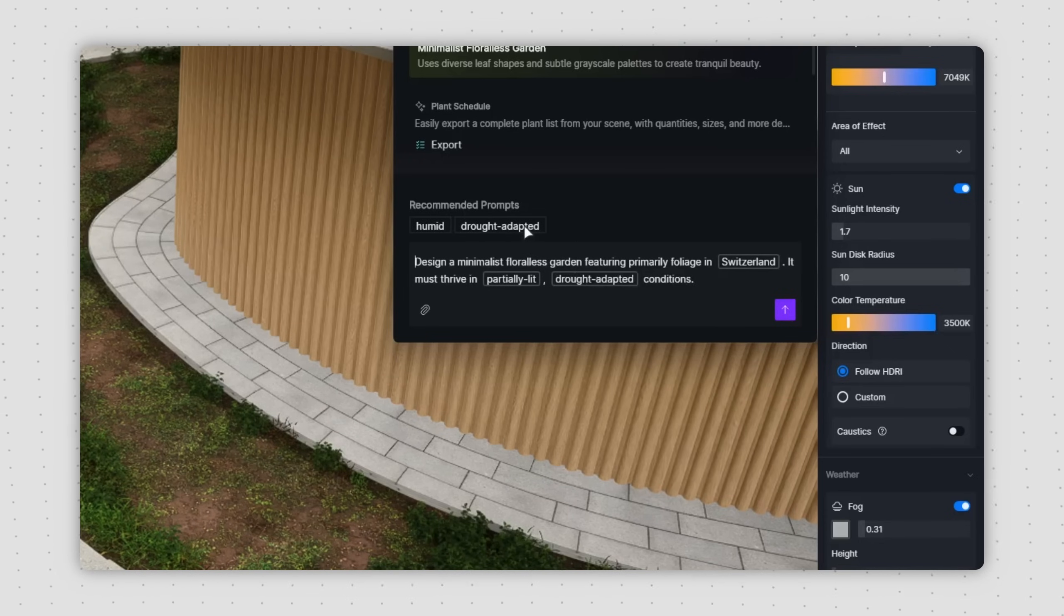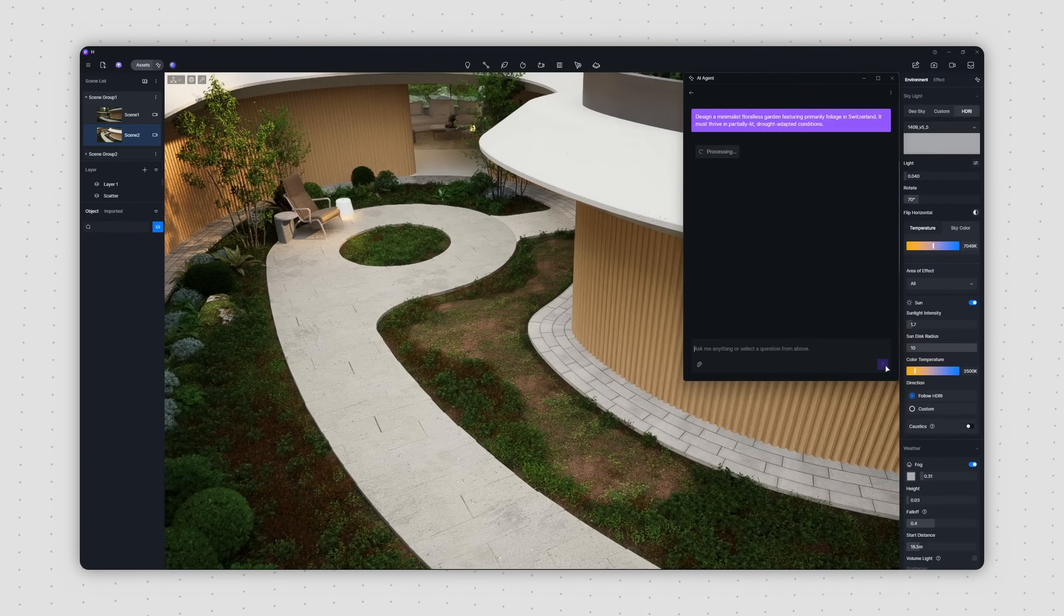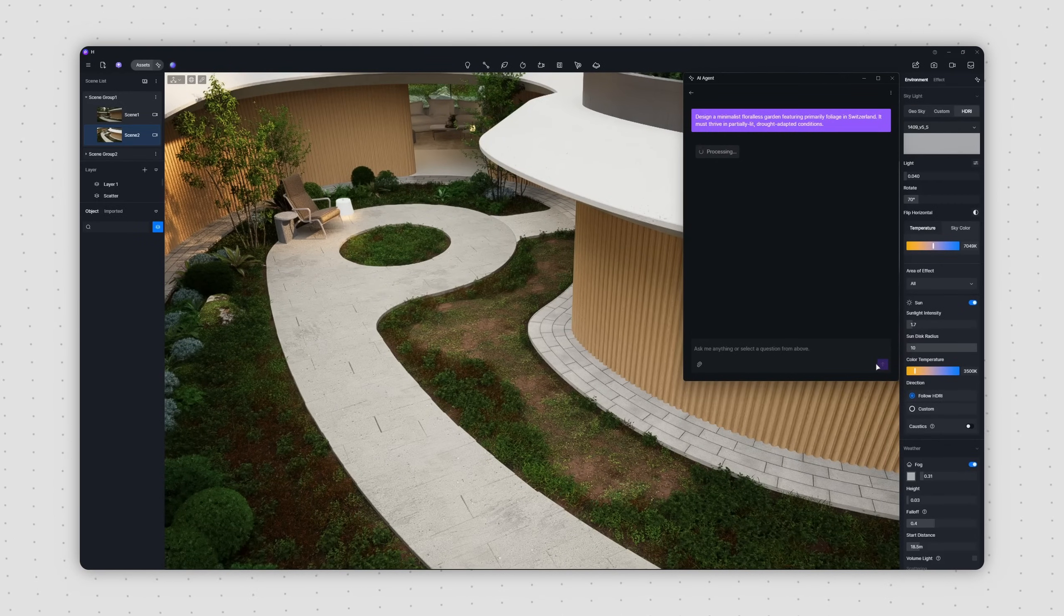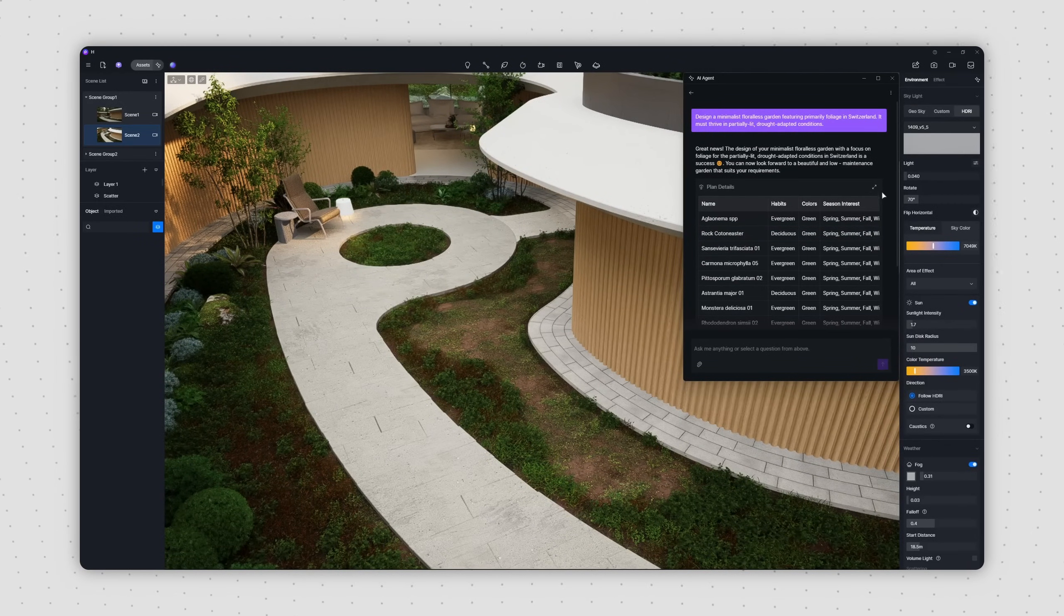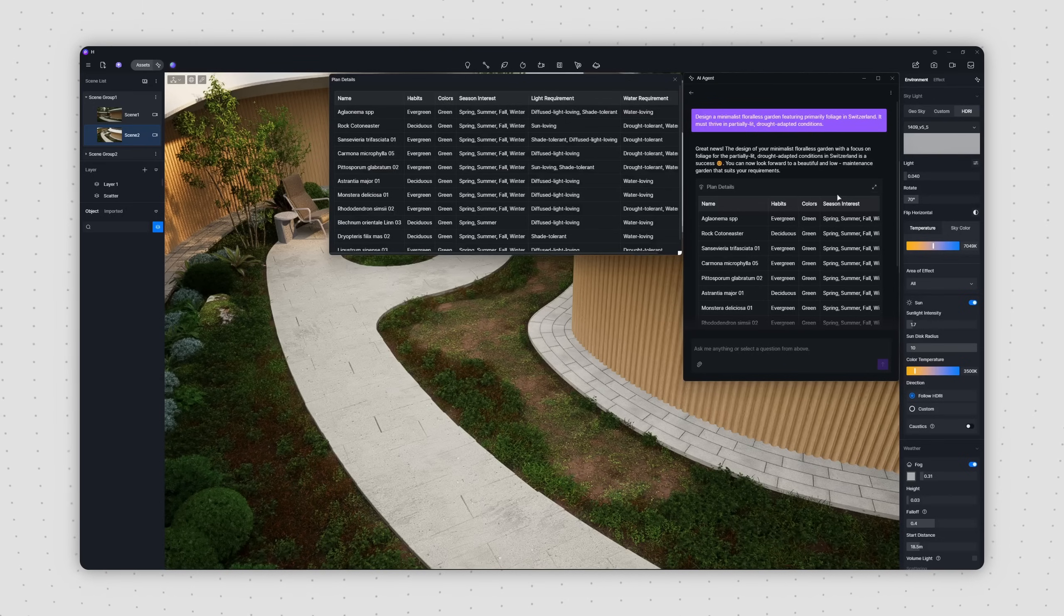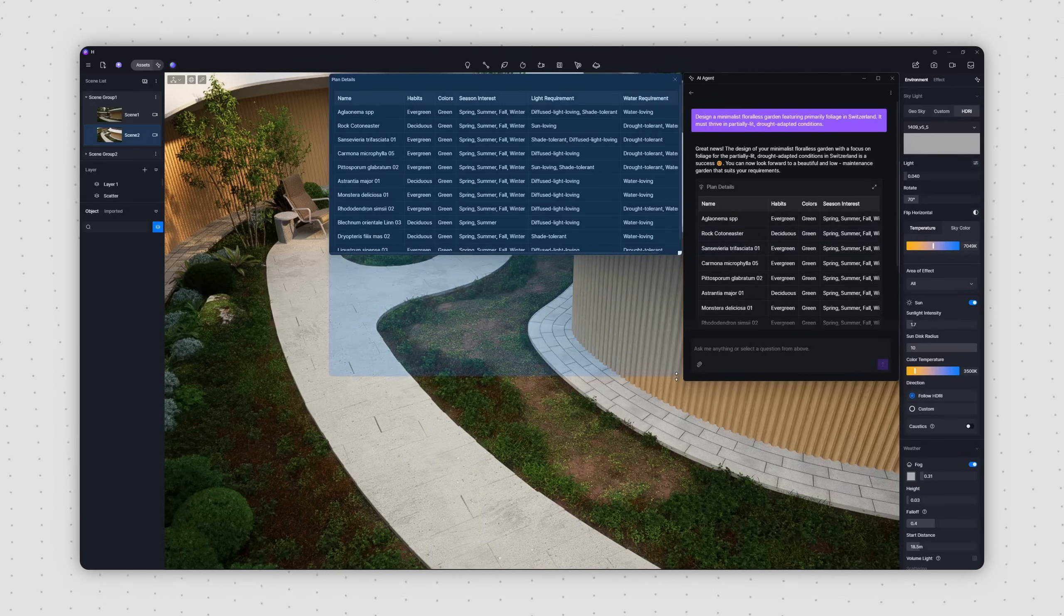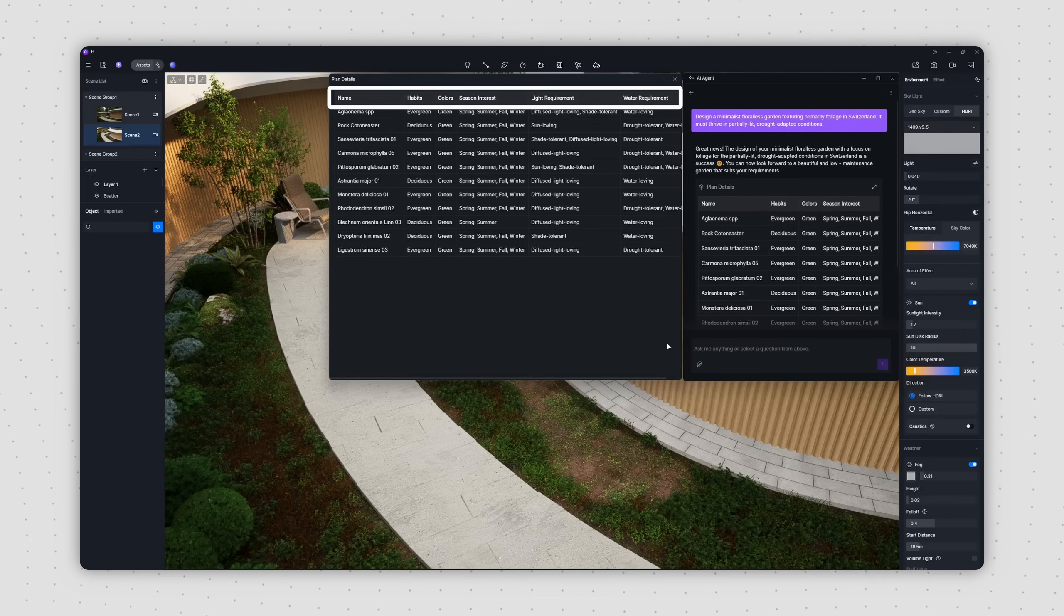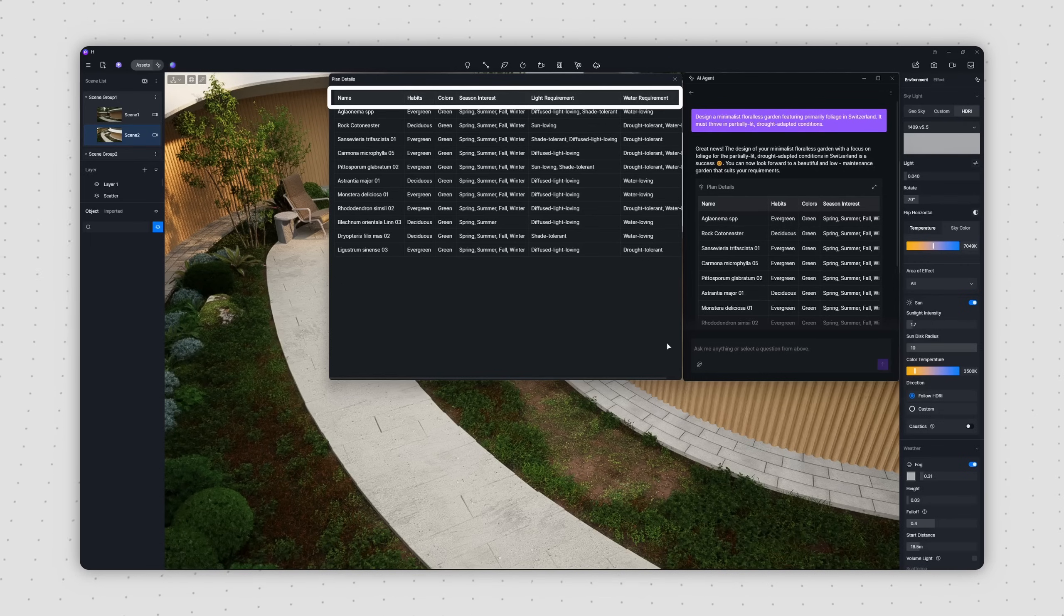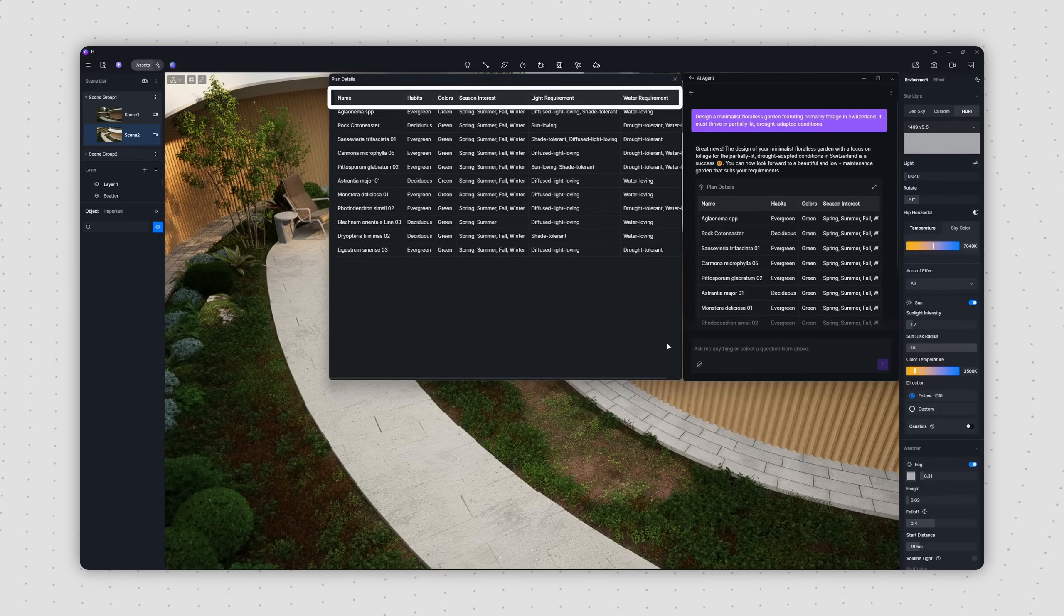Once you're happy with the text, just click send. After processing, AI-Agent will provide a plant list perfectly suited for your plan. This table includes essential information like plant name, habits, color scheme, season interest, light and water requirements.